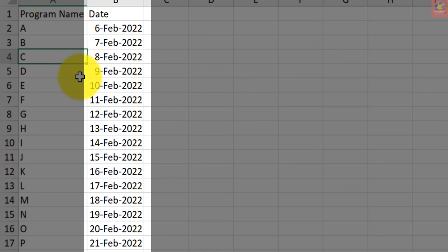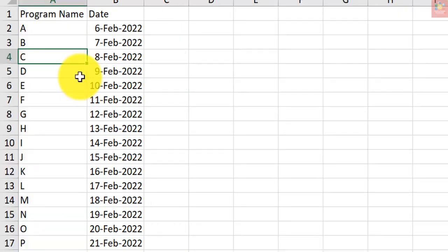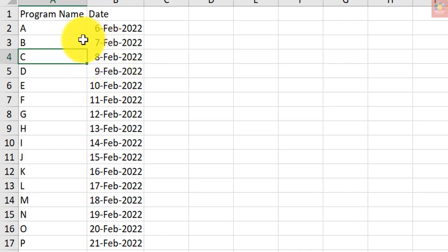In this tutorial, I will show you how to highlight the weekend dates in a date dataset. The method covered here can also be used to highlight any kind of date, for example Mondays, Tuesdays, or any alternate days.